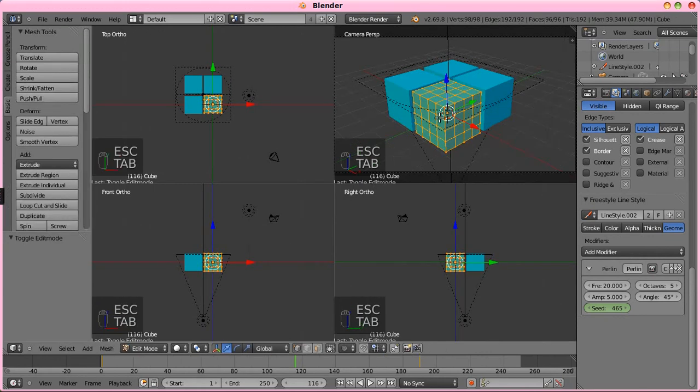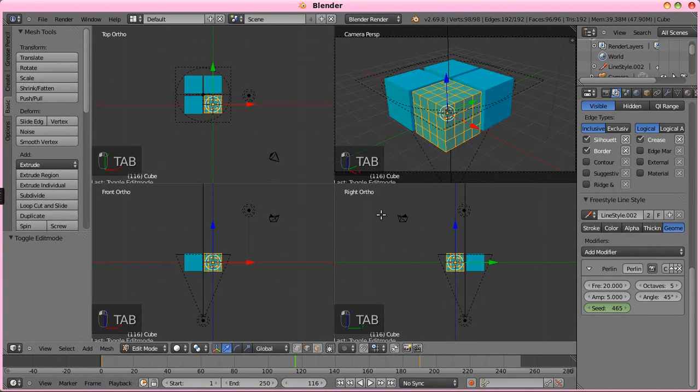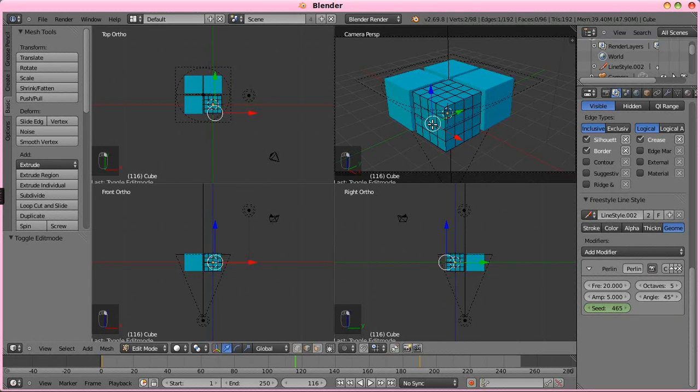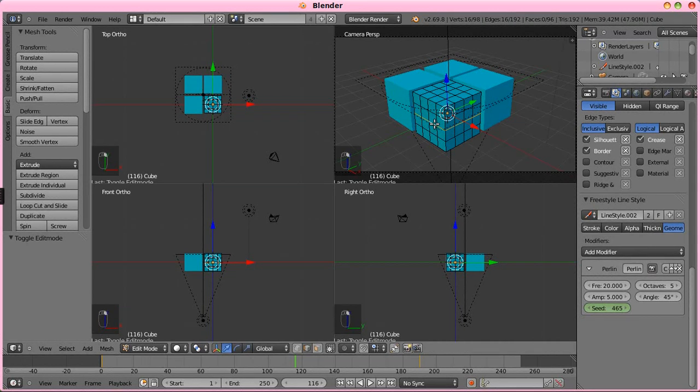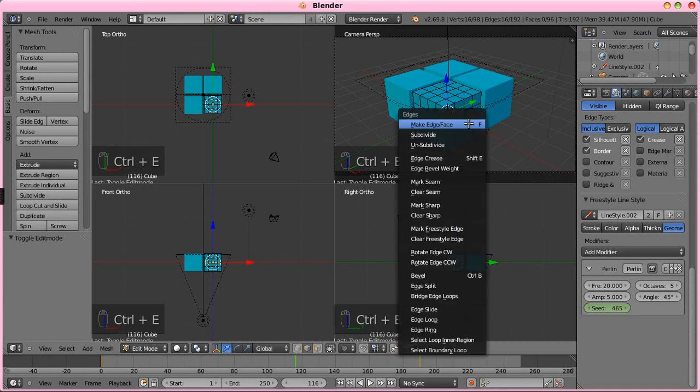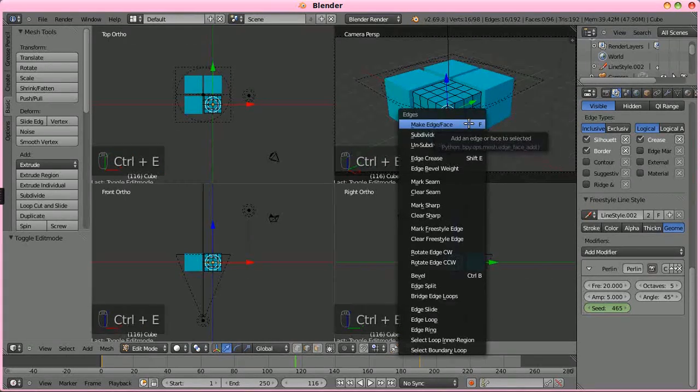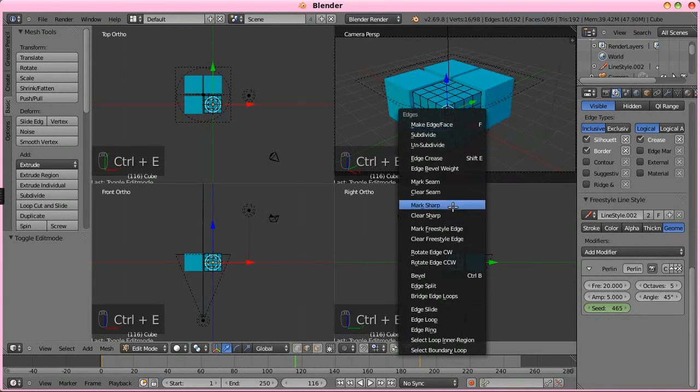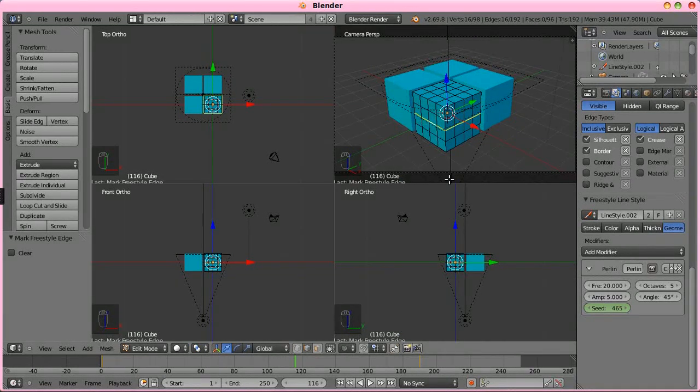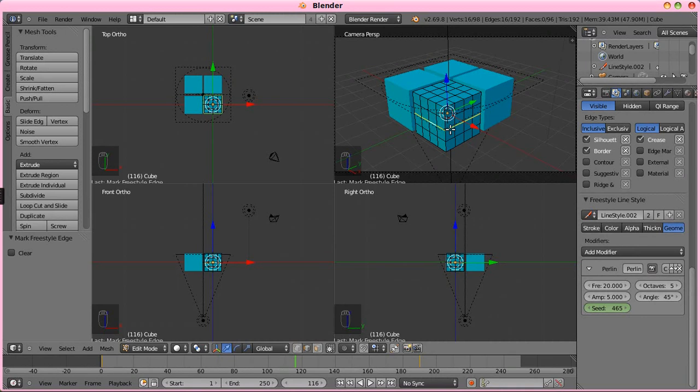But, we can, with freestyle, we could say we wanted to do this line. Control E, we can mark freestyle edge. So, now we have a ring going around this cube in the center. That is a freestyle edge. And, we can do the same thing with this. And, with this. Control E, mark freestyle edge. Tab out.